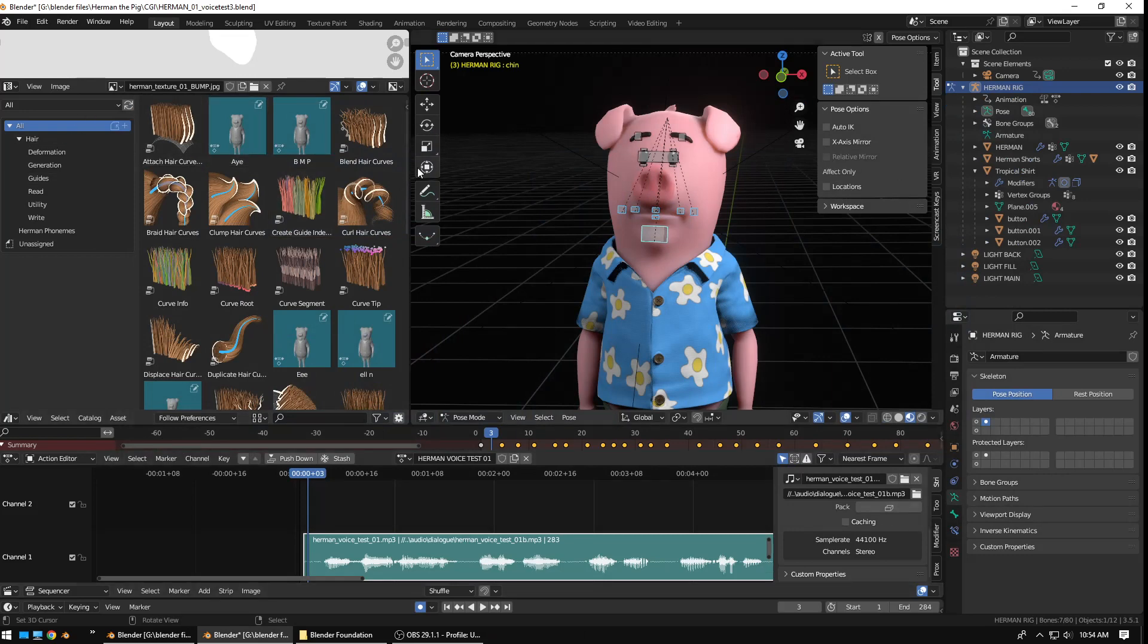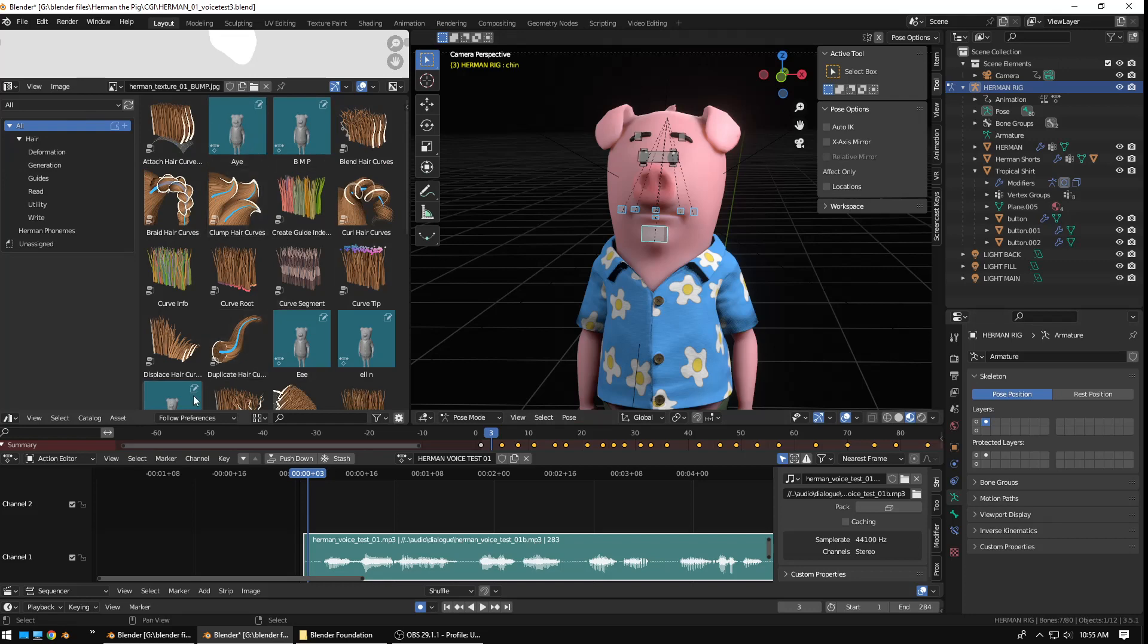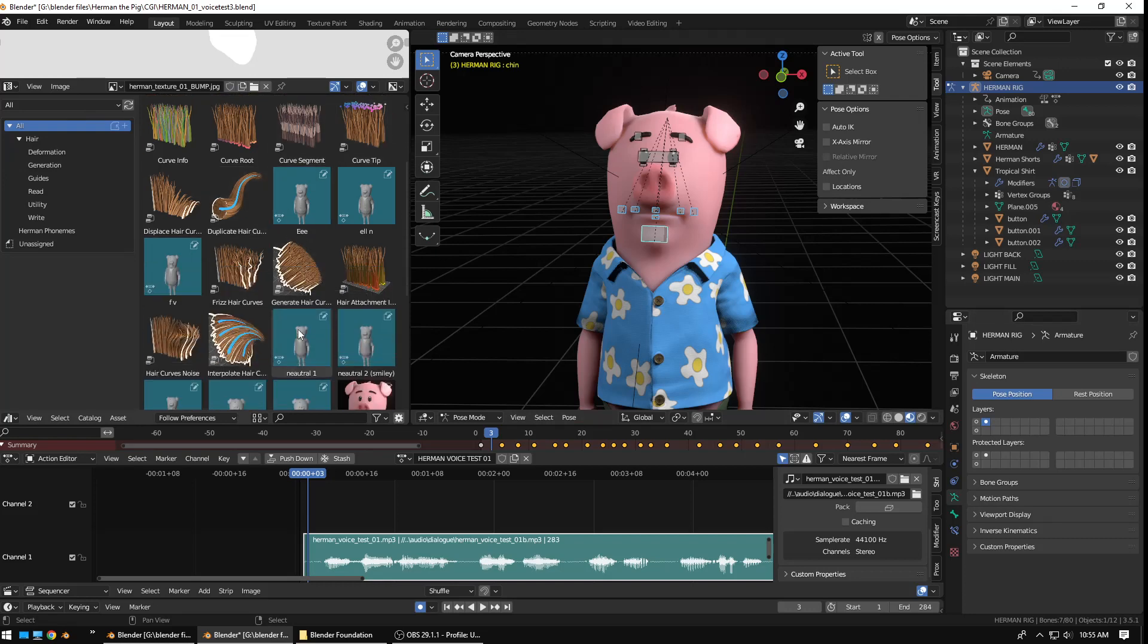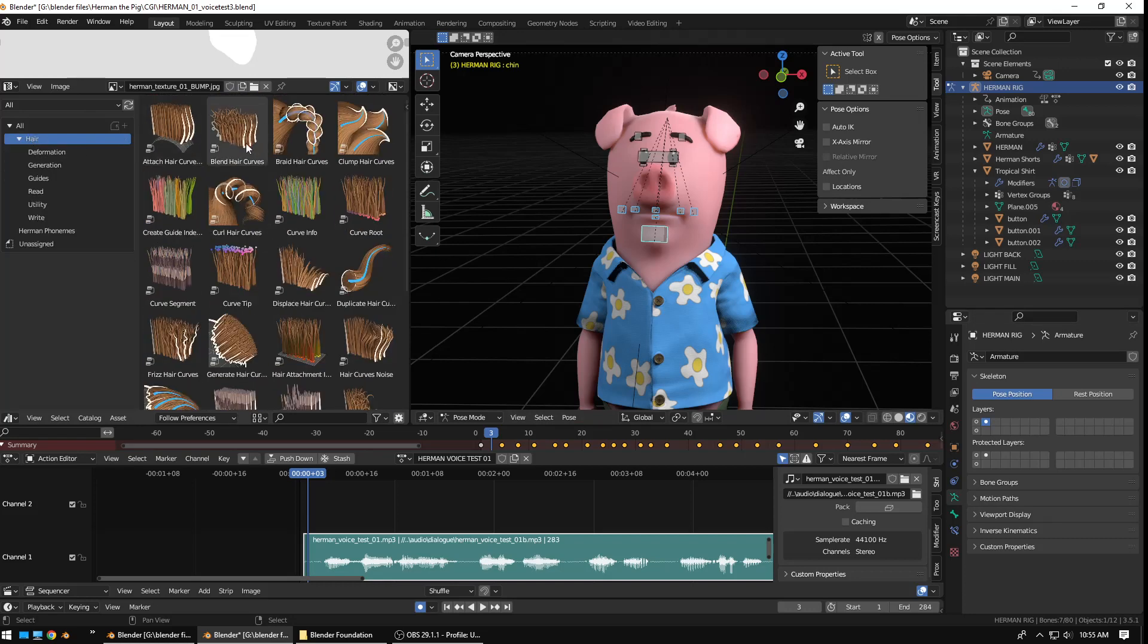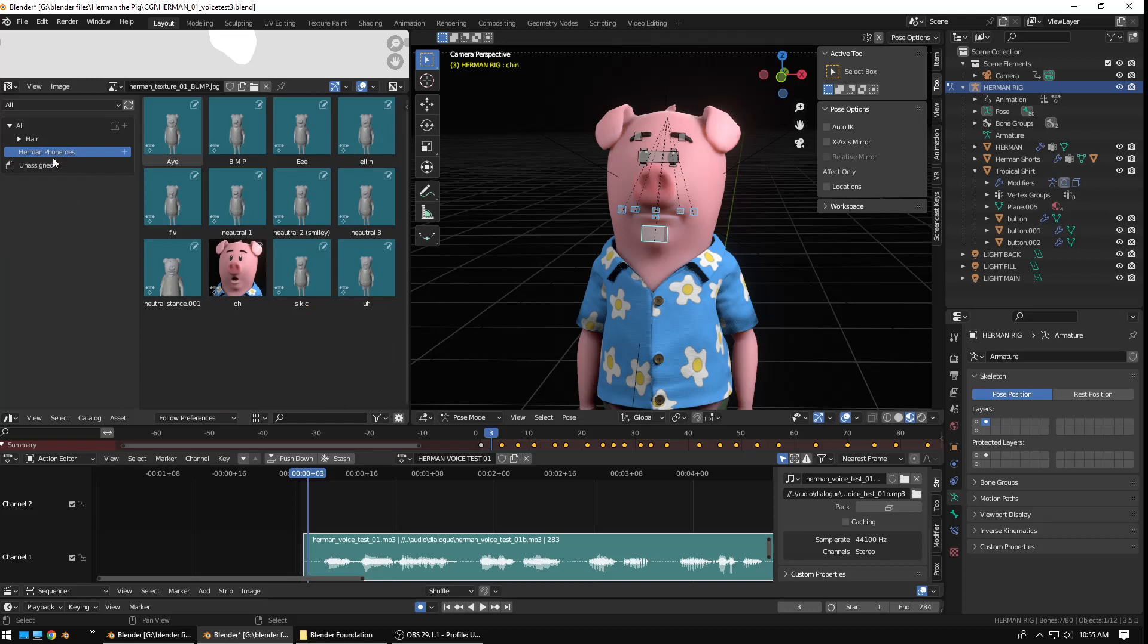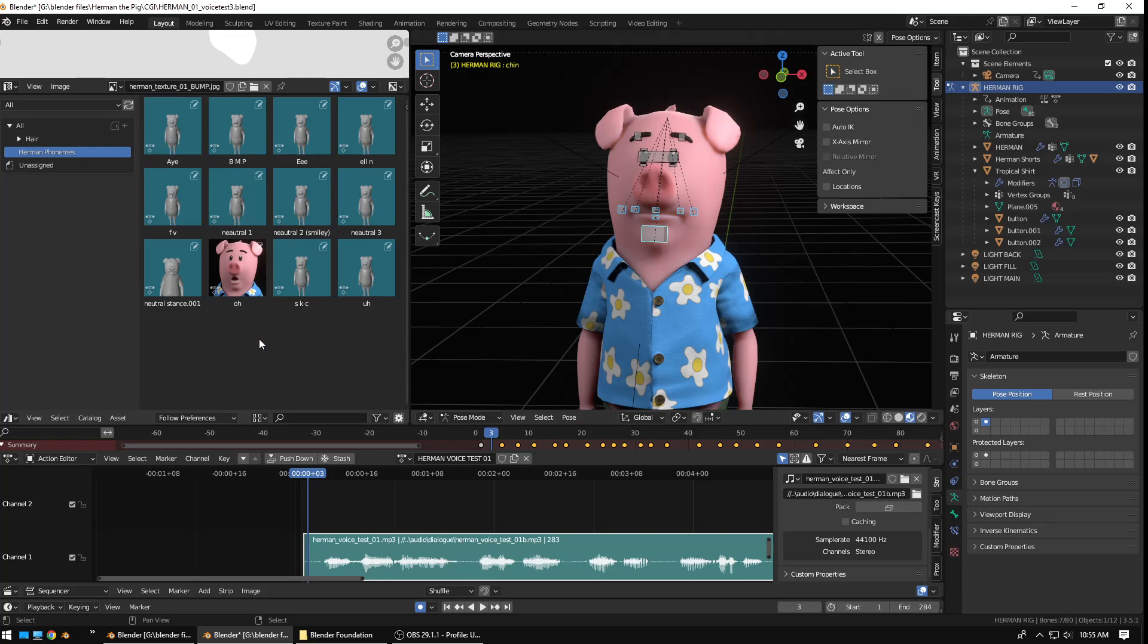Now, you can see if we're in the asset browser here in 3.5.1, they're just kind of intermixed along with a lot of the hair assets. I don't want to mess with that. But, if I go to Herman Phonemes, boom. There it is. So, now, I've imported in all of those poses from the earlier version. And, this is my new pose library.